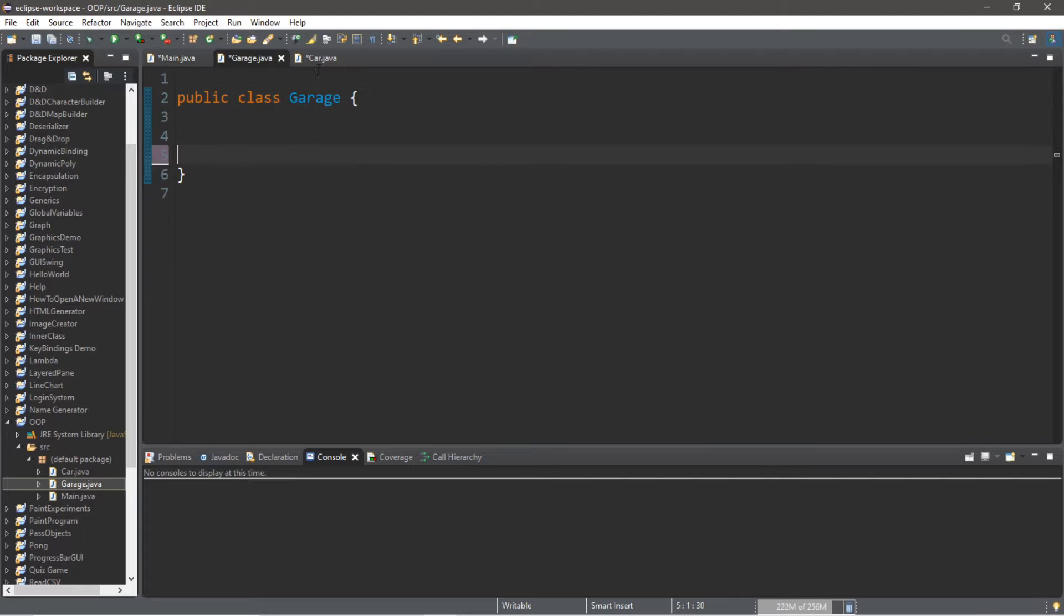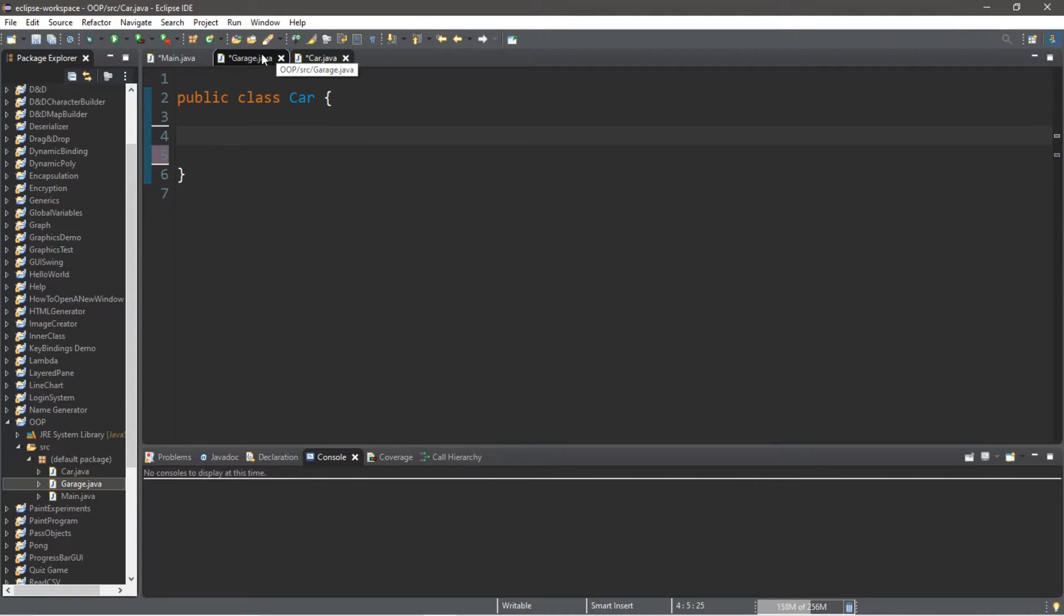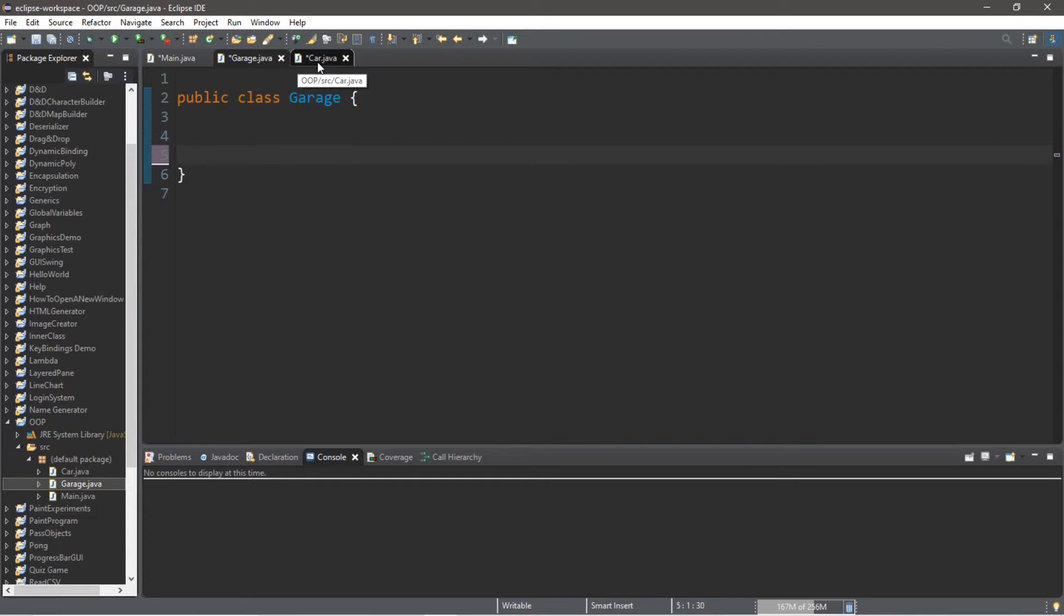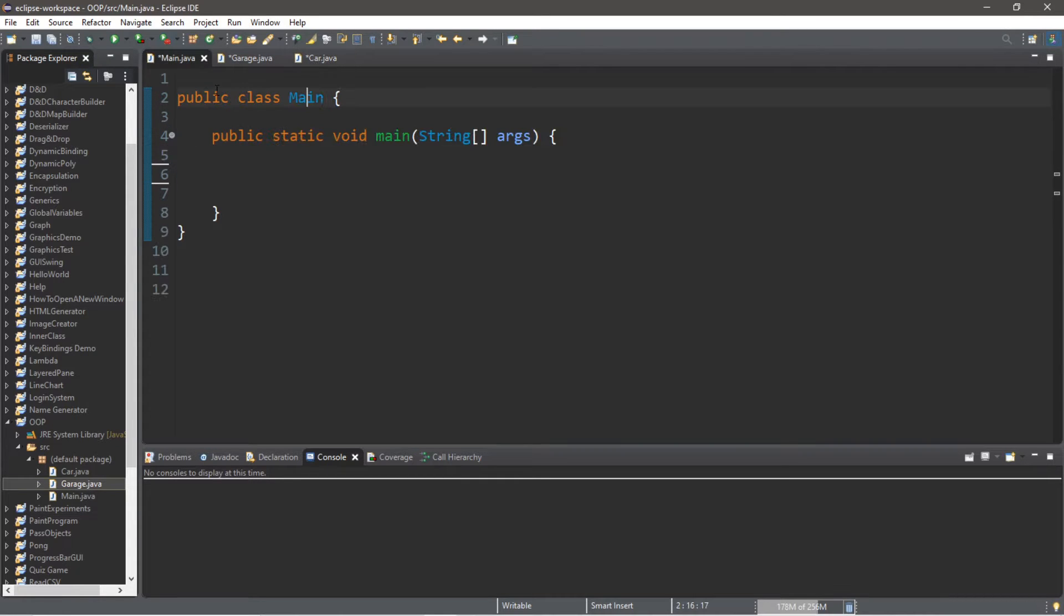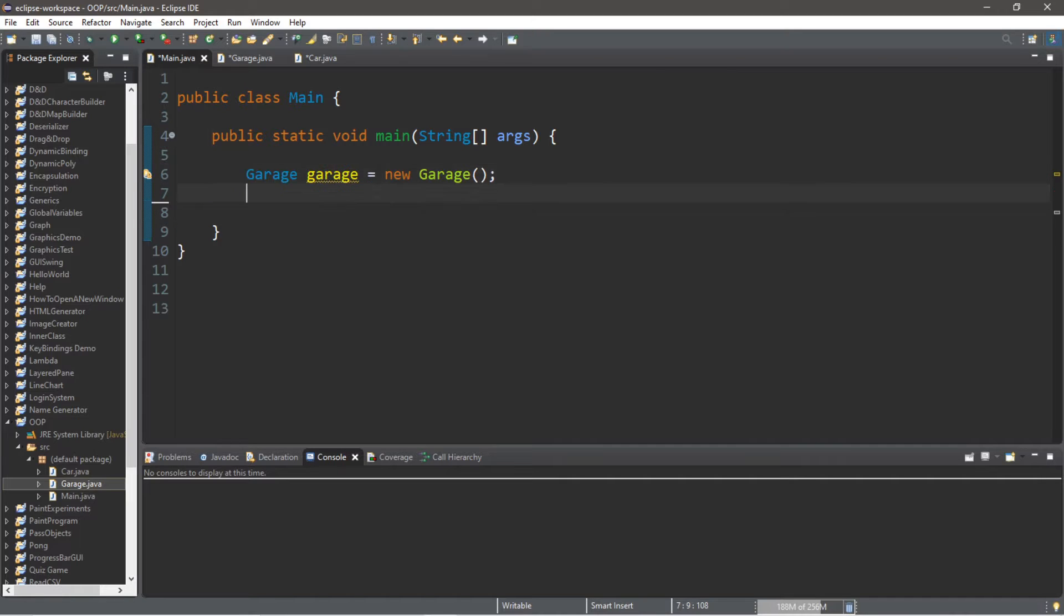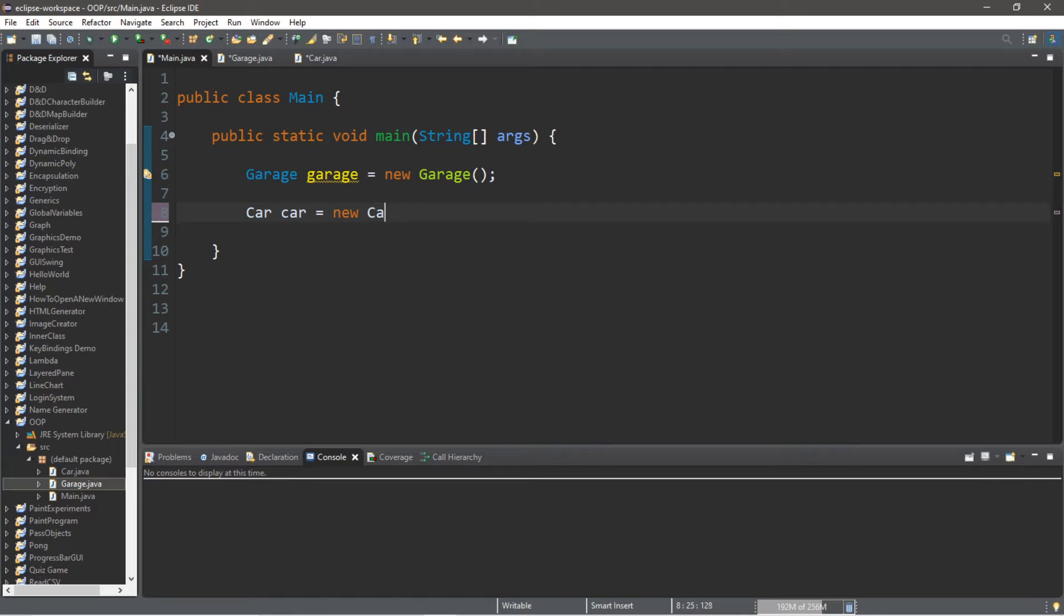What we're going to be doing is sending our Garage class some cars so we can park some cars in our garage. Let's create an instance of our Garage class and an instance of our Car class. Garage garage equals new Garage. Let's also create a car: Car car equals new Car.